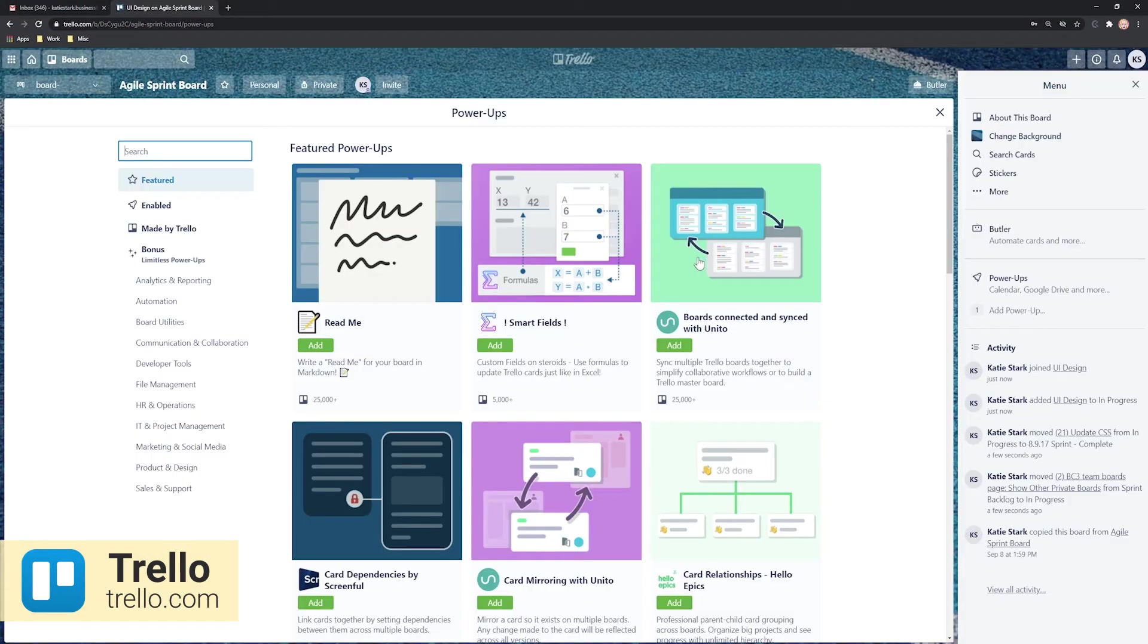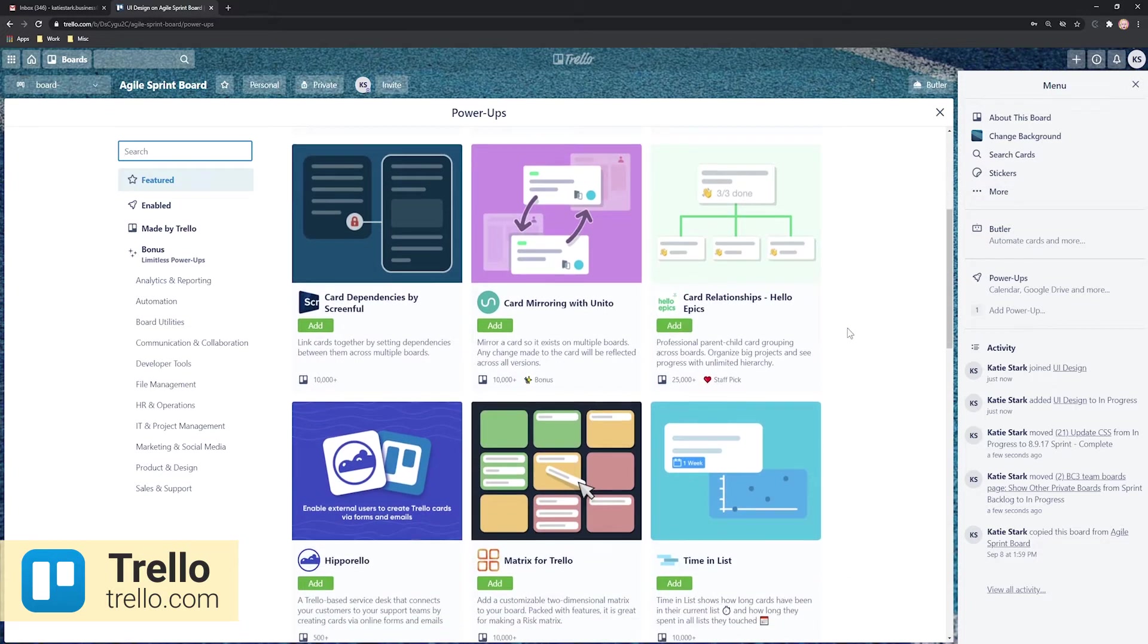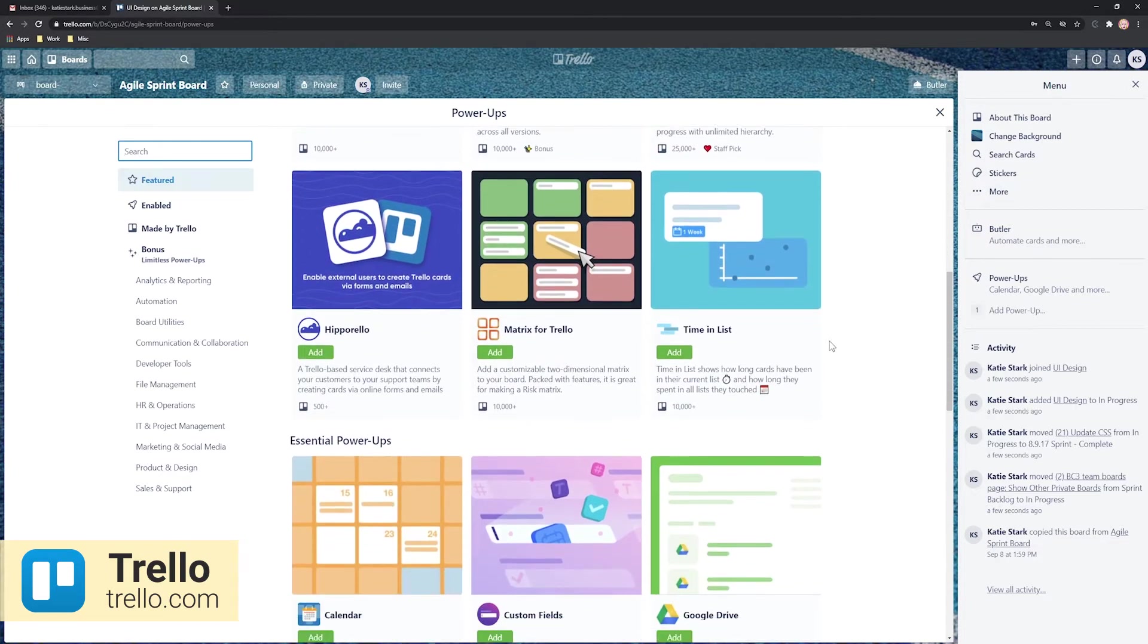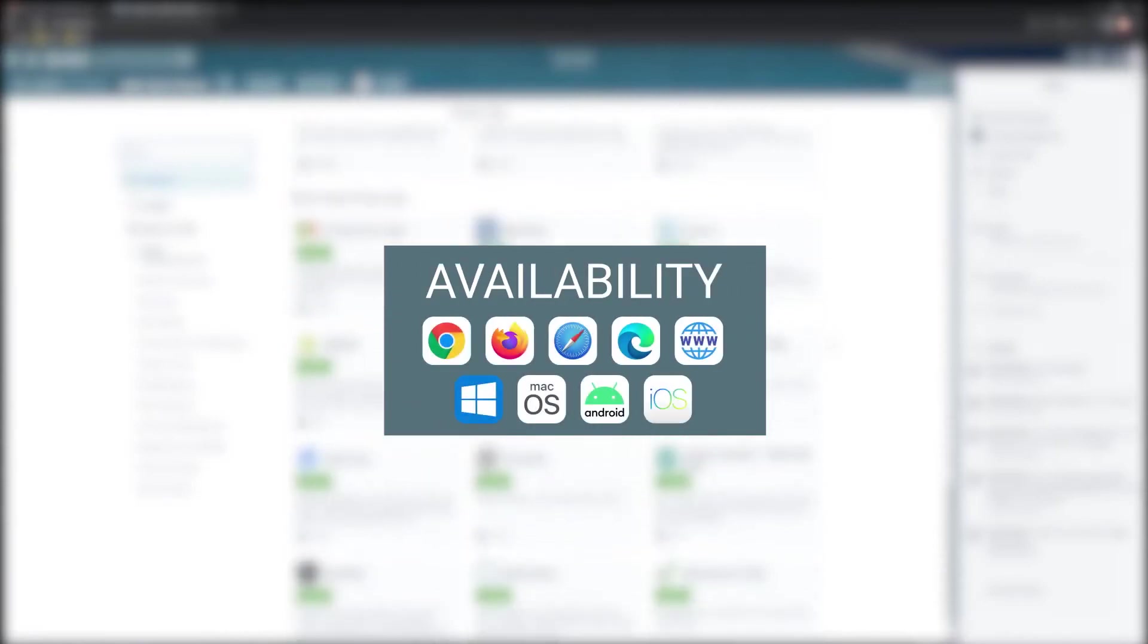Trello also allows you to integrate with Google Calendar and Gmail for a more streamlined work routine. Trello is available on these platforms.